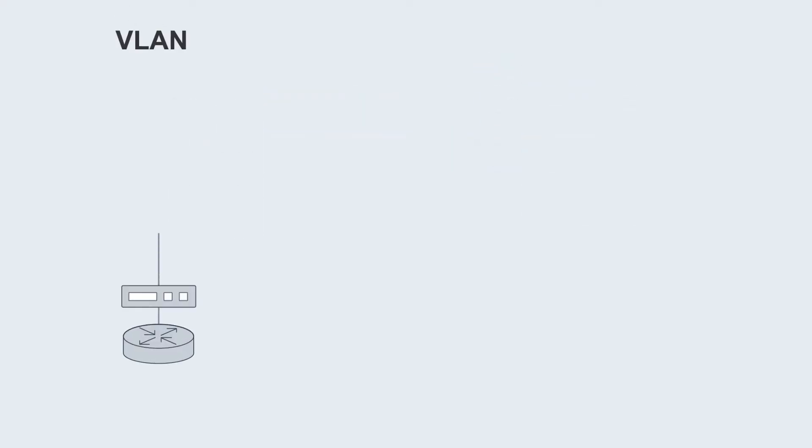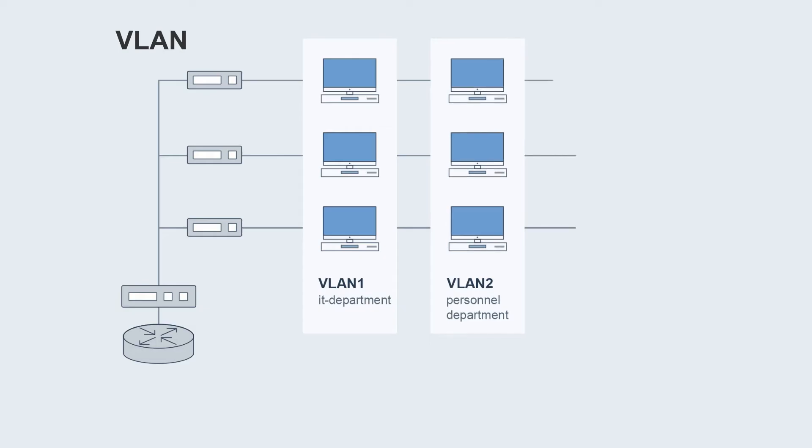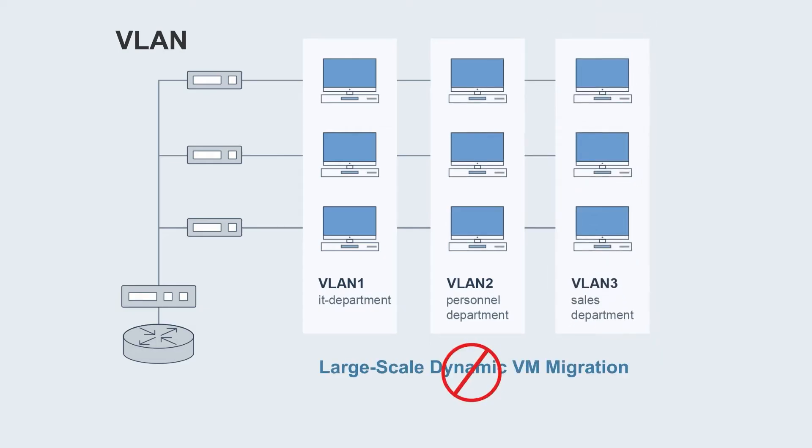In addition, each VLAN is a small and fixed Layer 2 domain, which is not suitable for large-scale dynamic VM migration.